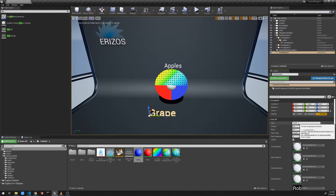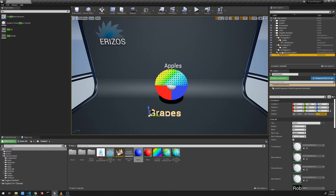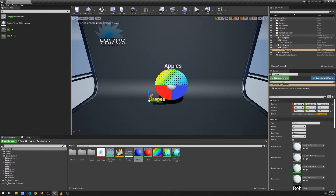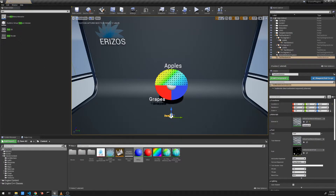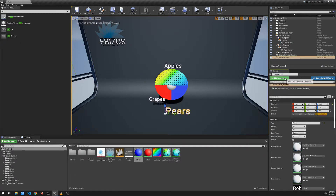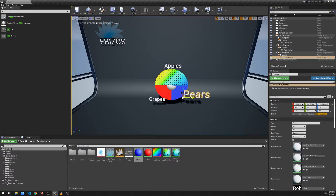I'm going to quickly add labels for the other segments as well. For segment two, let's call it 'Grapes' and put it under the labels of segment two. For segment three, I'll add another Text 3D actor and label it 'Pears.' I'll drag that into segment three's labels, position it roughly where the pears segment is, and scale it down to match.